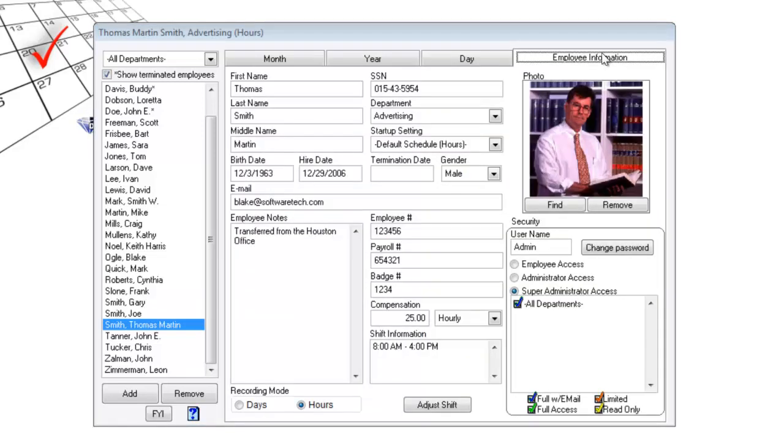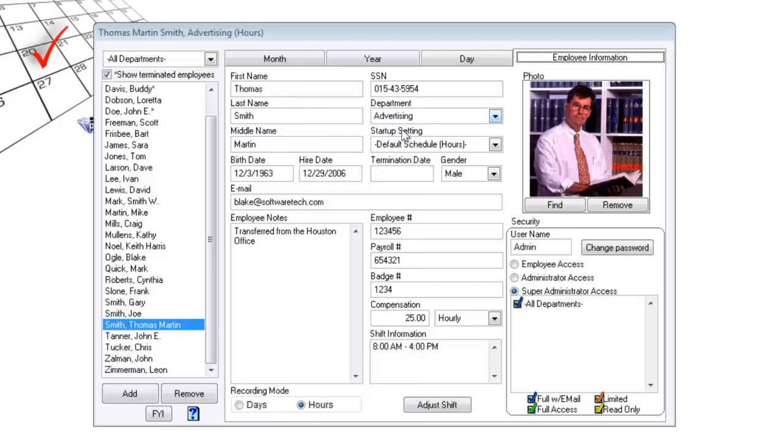And here we have the employee information tab. This contains the employee's basic information like their first name, last name, middle name, birth date, hire date, and department.